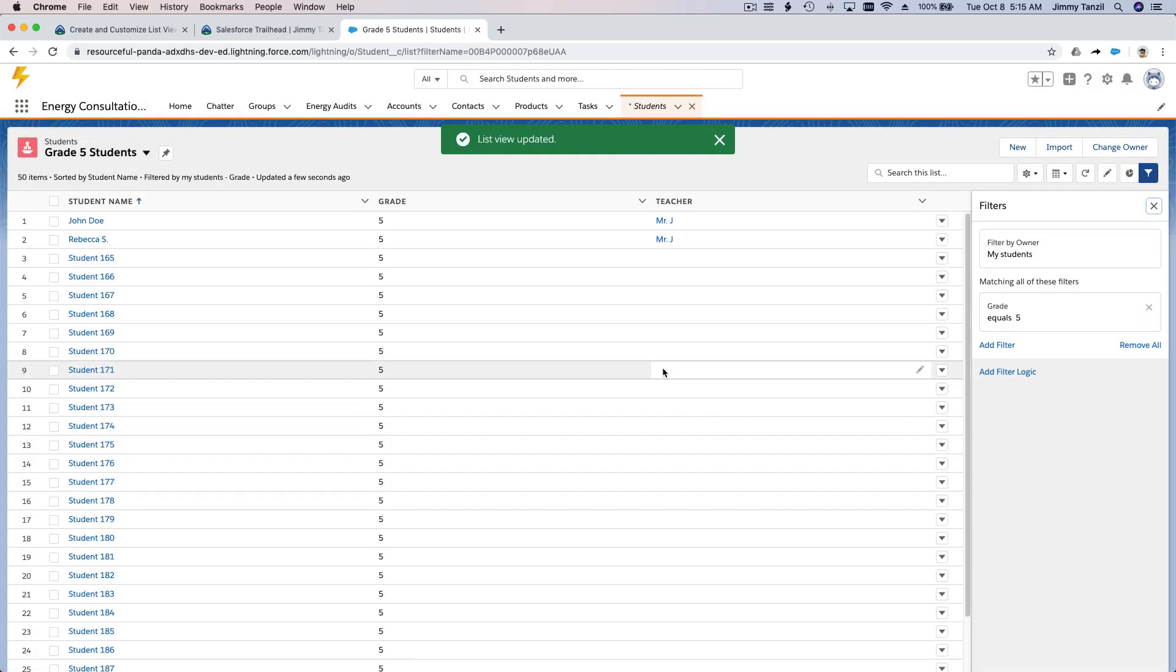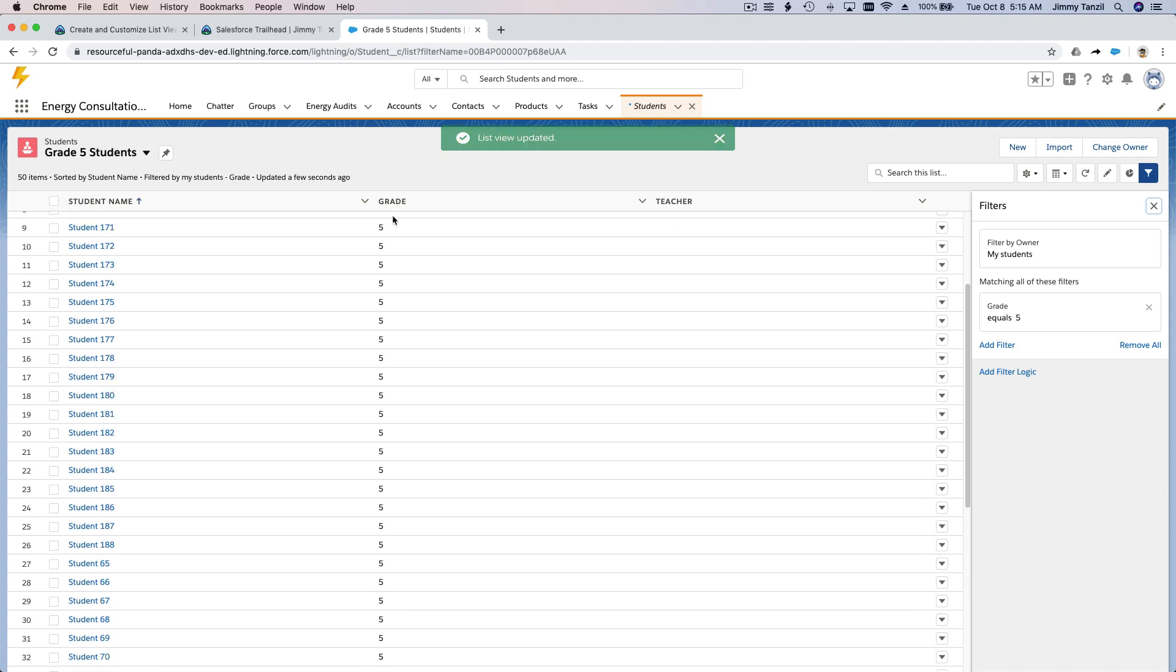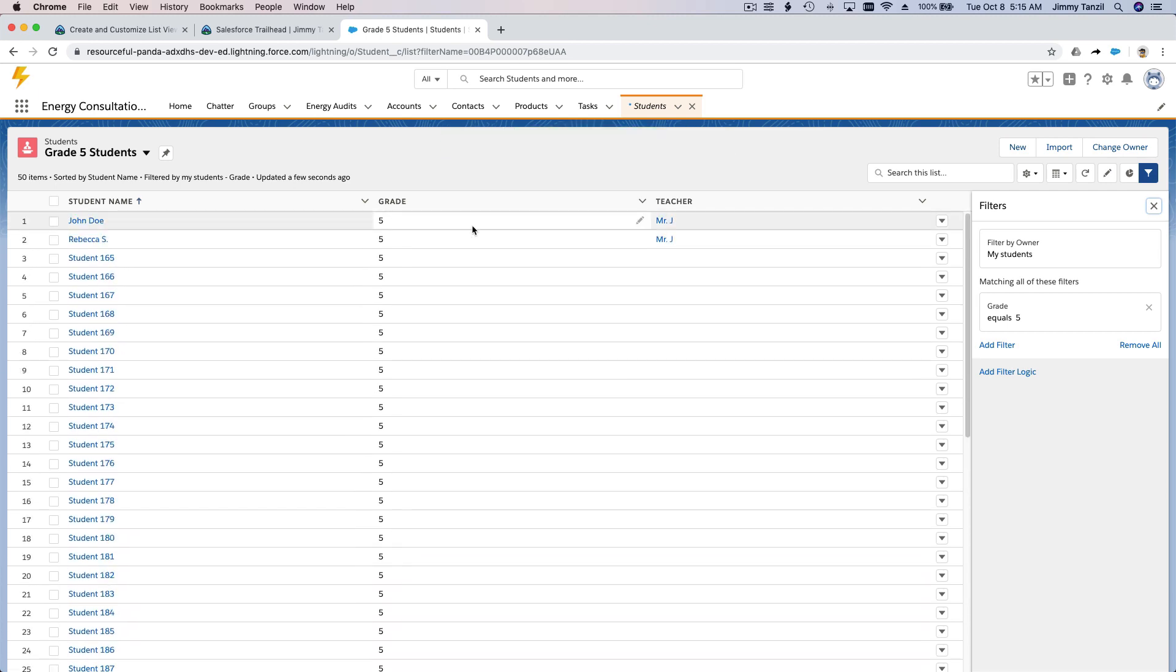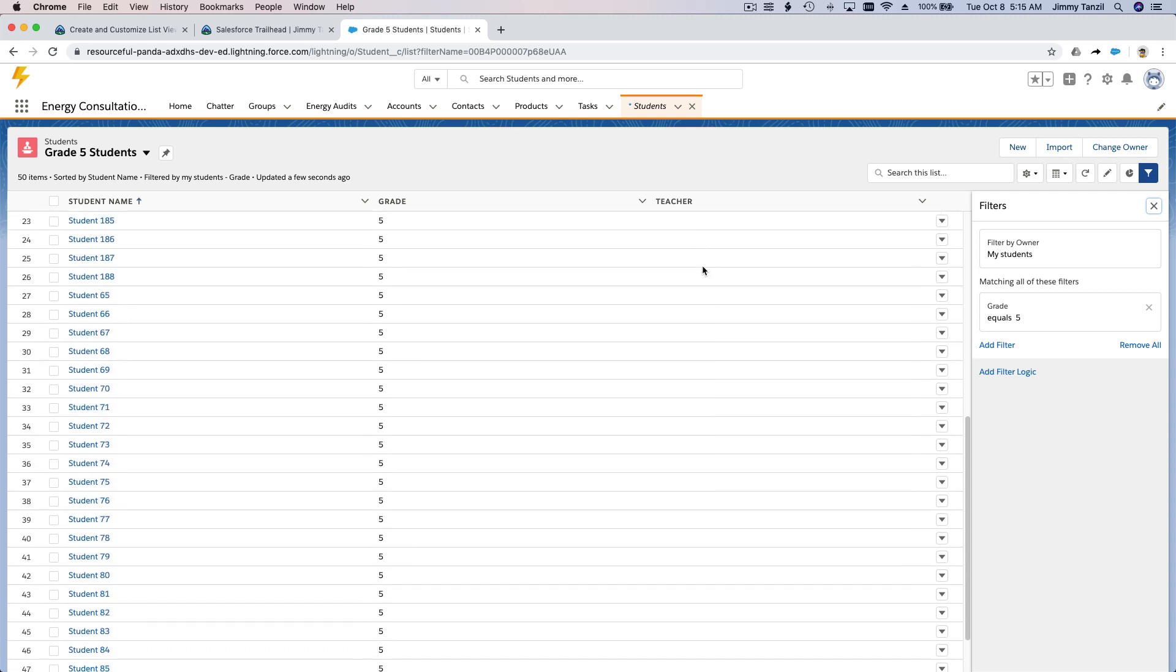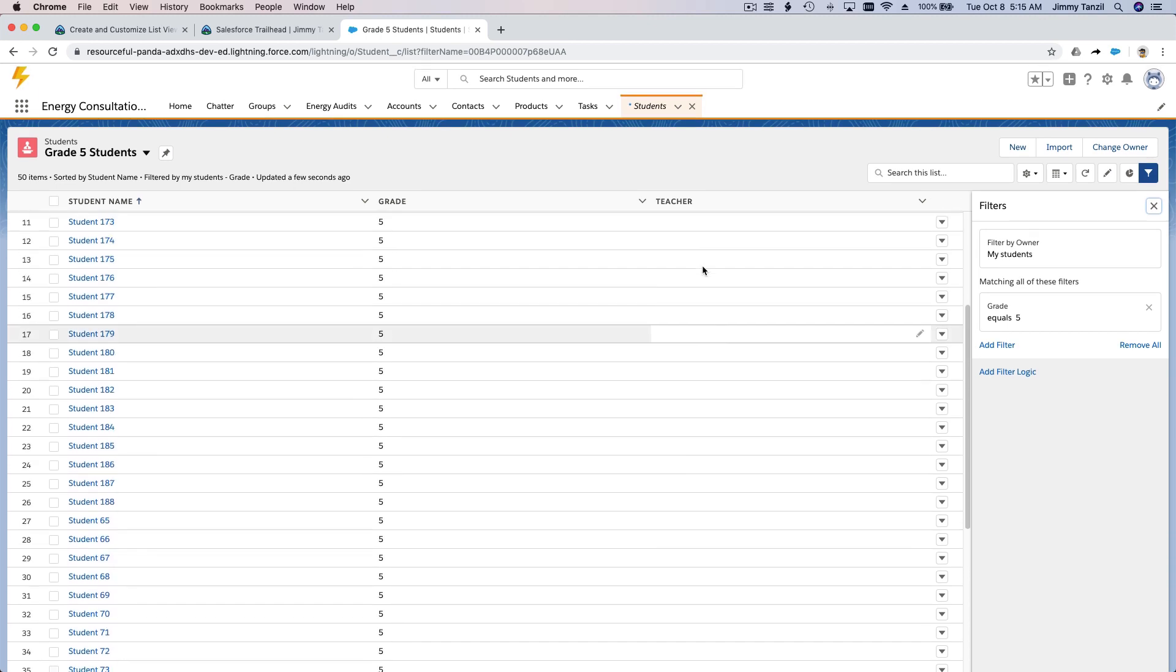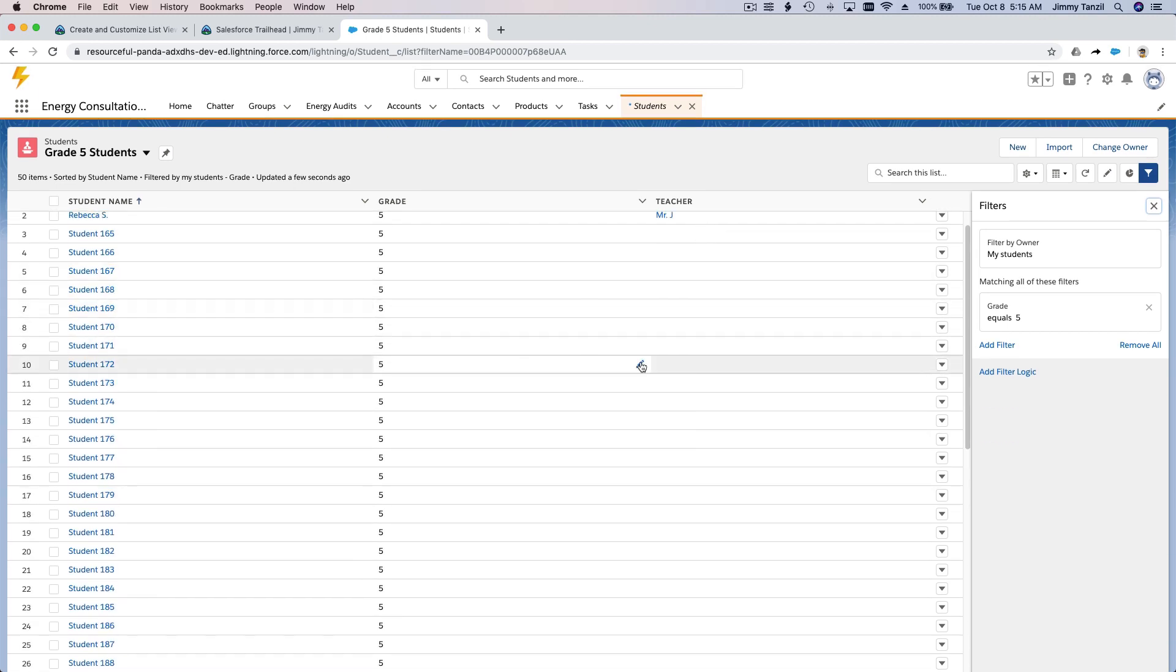Now you have it. So this is all the grade five students, but only a couple have a teacher because it's a new school year and we haven't assigned a bunch of students their teacher.